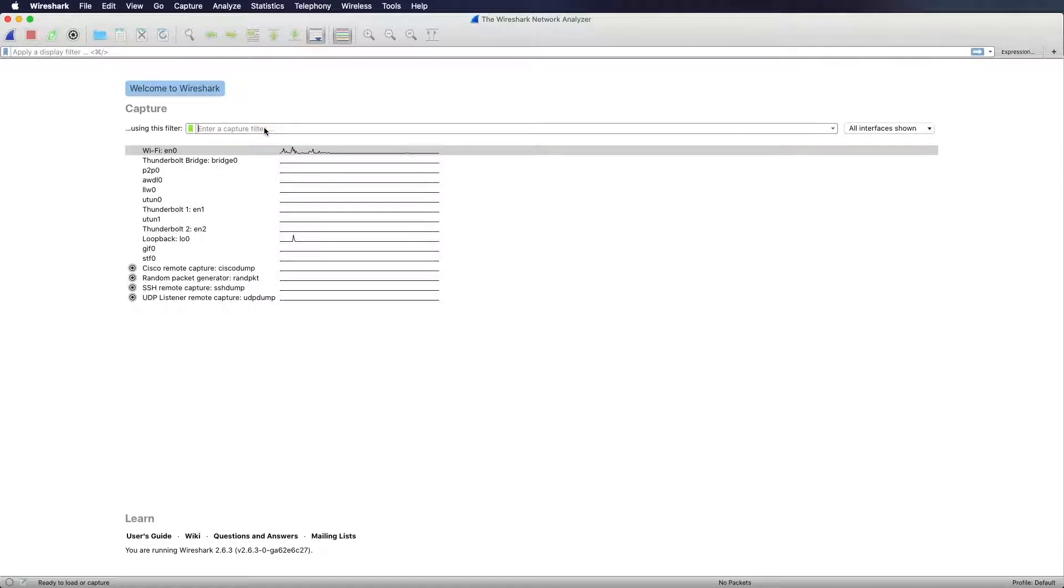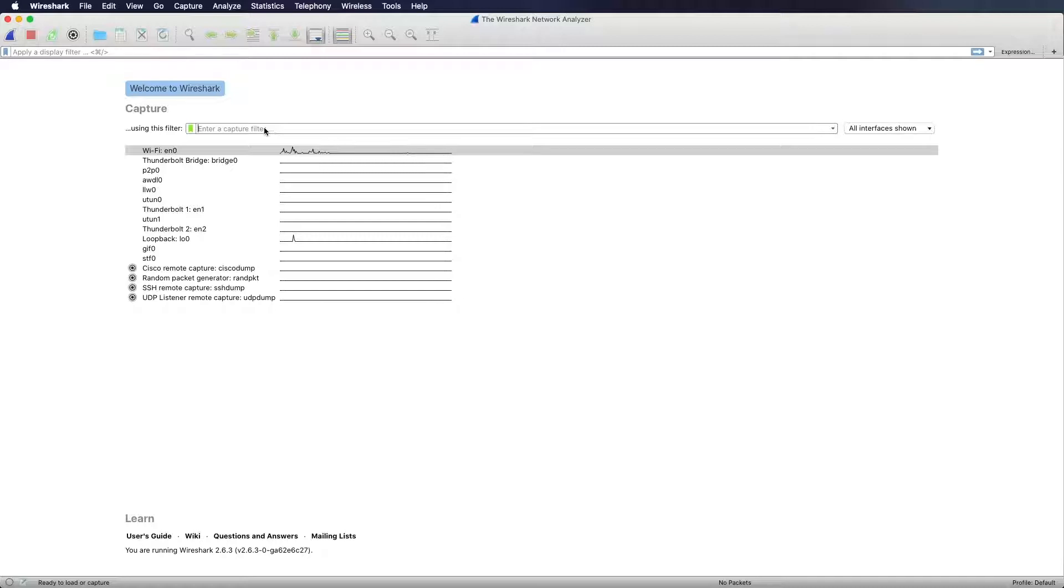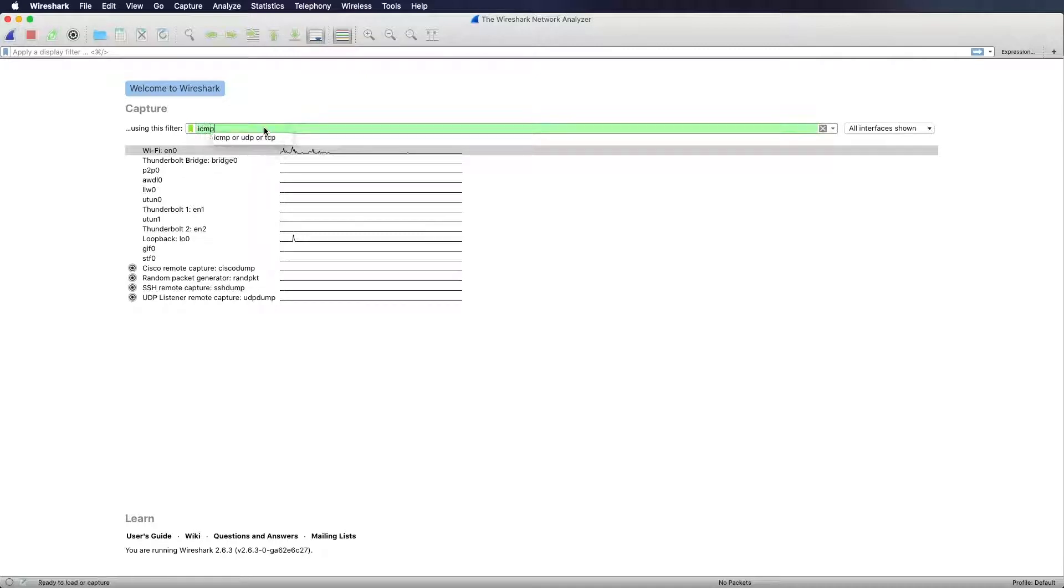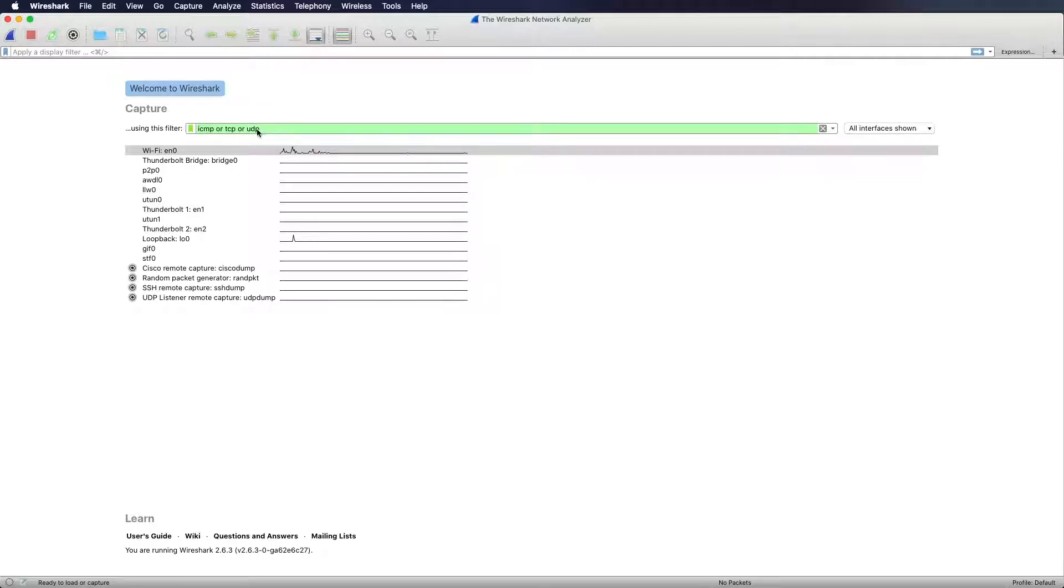The good thing about the capture filter is the ability to filter with expressions. So if I want to filter for ICMP and TCP and UDP, so I want to get each of these types of traffic, I could enter something like ICMP or TCP or UDP. You also see that the background of the field turns green which means that this expression is valid and Wireshark can handle it.